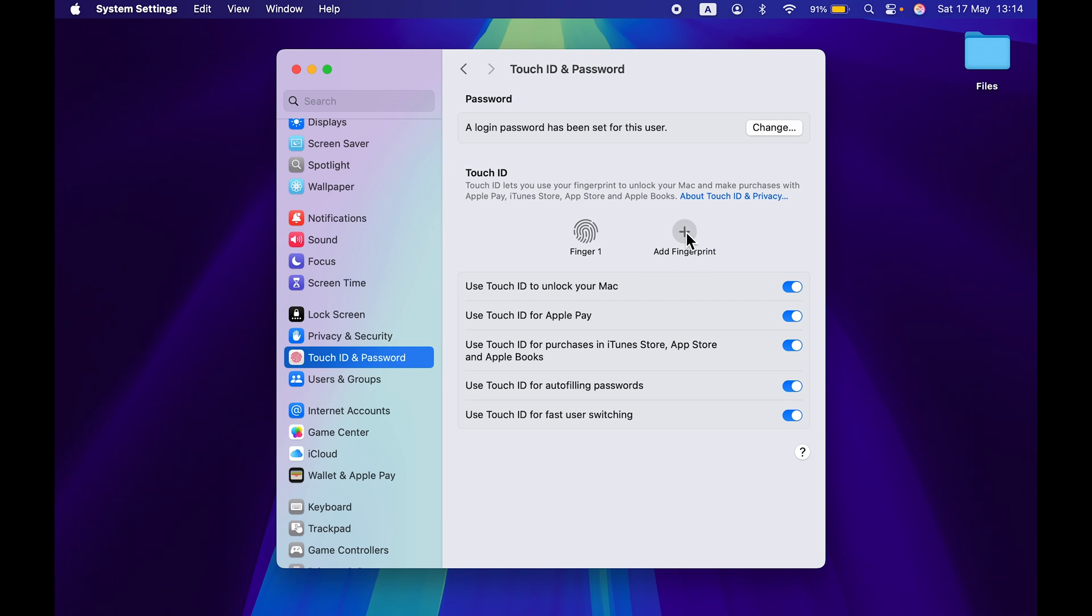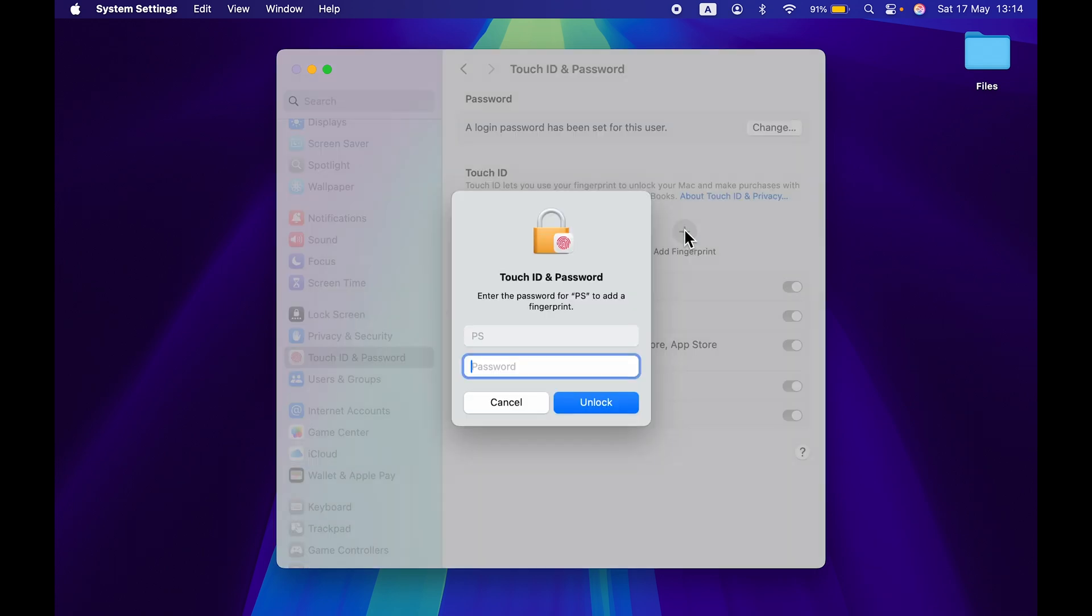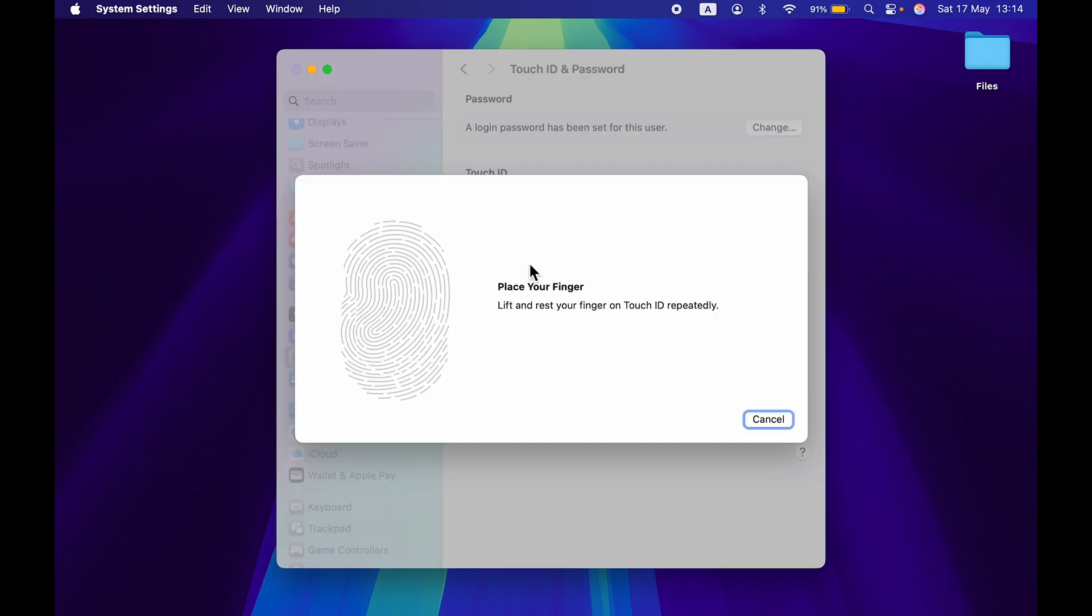All you have to do is just select that particular option, enter your admin credentials, select unlock option, and now it will ask you to place your finger on the Touch ID button so that it can record your fingerprint.